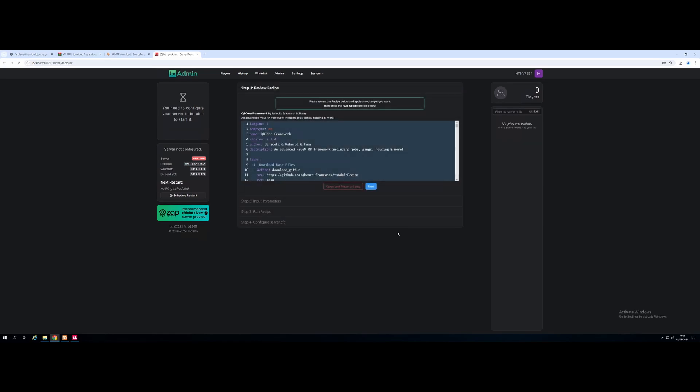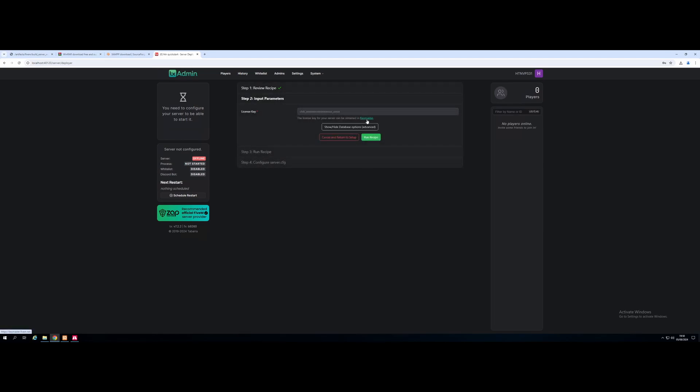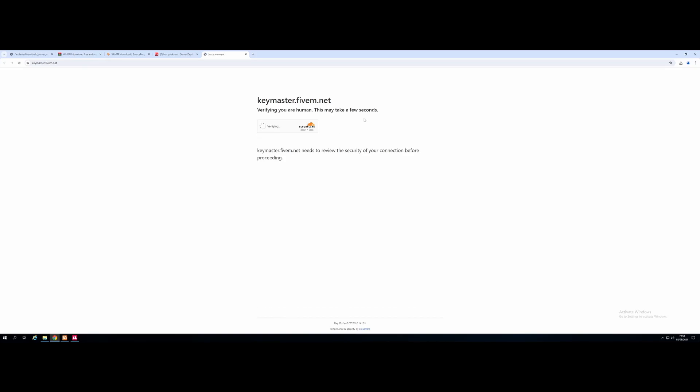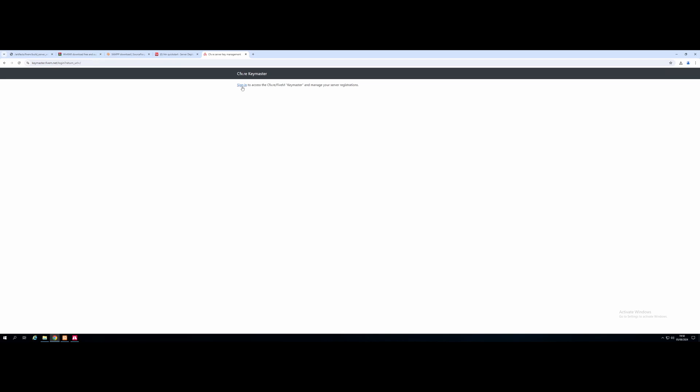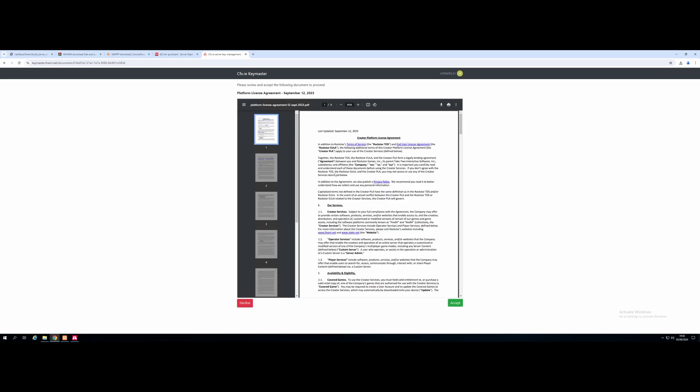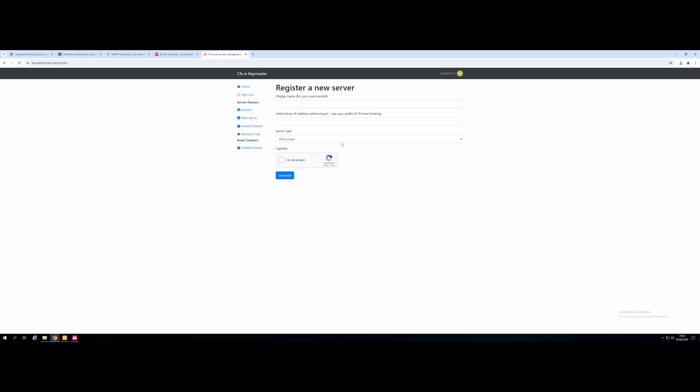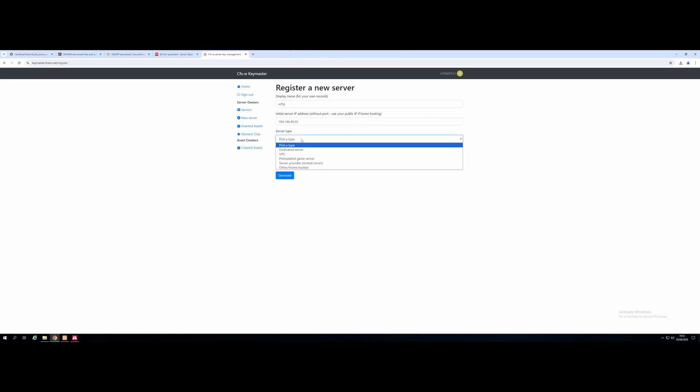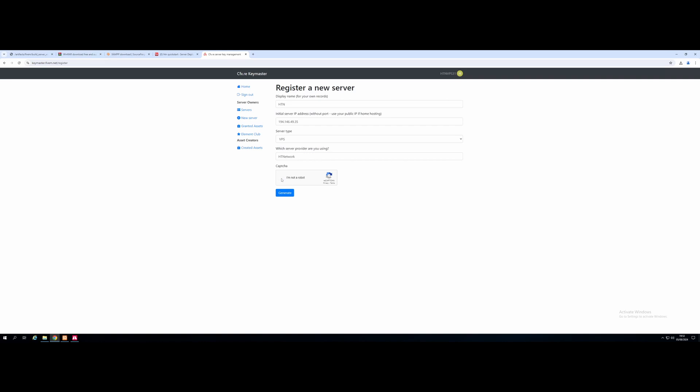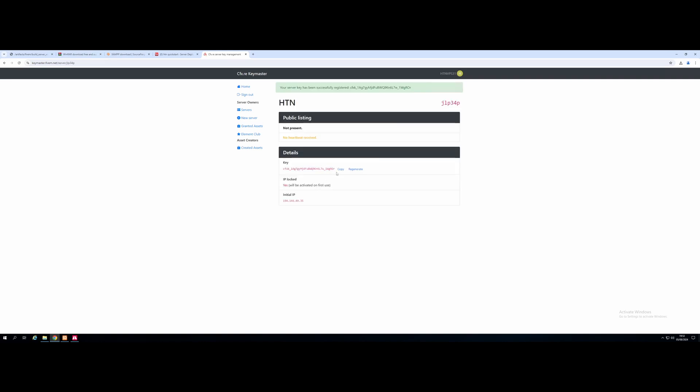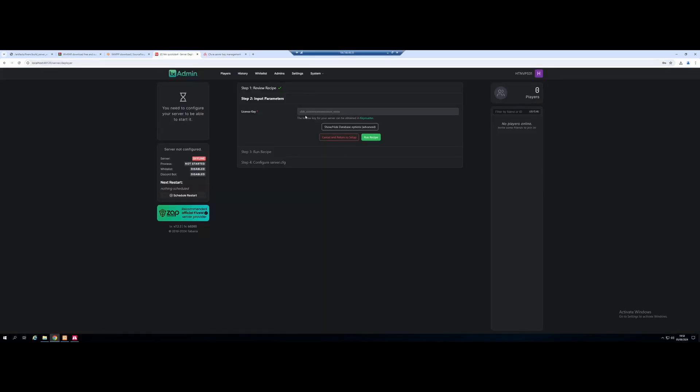And go to Recipe Deployer. Next. And we're going to grab ourselves a key from Keymaster. So click the Keymaster hyperlink. It's going to take you to the Keymaster 5M website. Verify that you're human. And it's going to log you in to the same cfx.re account that you signed into earlier. Accept the terms and conditions. Register yourself a new key. And all you need to do is type in any display name you want. So again, I'm just going to do HDN. And then for your initial server IP address, that is just going to be the VPS IP address that you were given when you logged in using Remote Desktop. Once you guys have got that, paste it on in. For your server type, select VPS. And then for the server provider that you're using, that's going to be HDNetwork. And then for the capture, just click I'm not a robot and generate yourself a key.